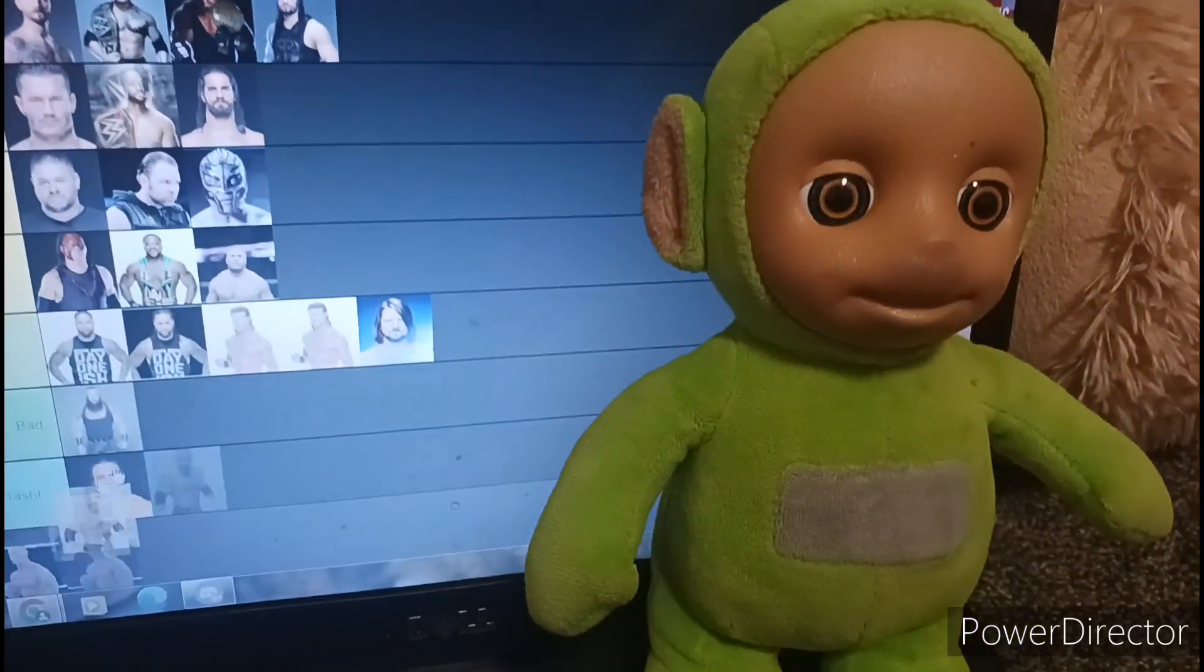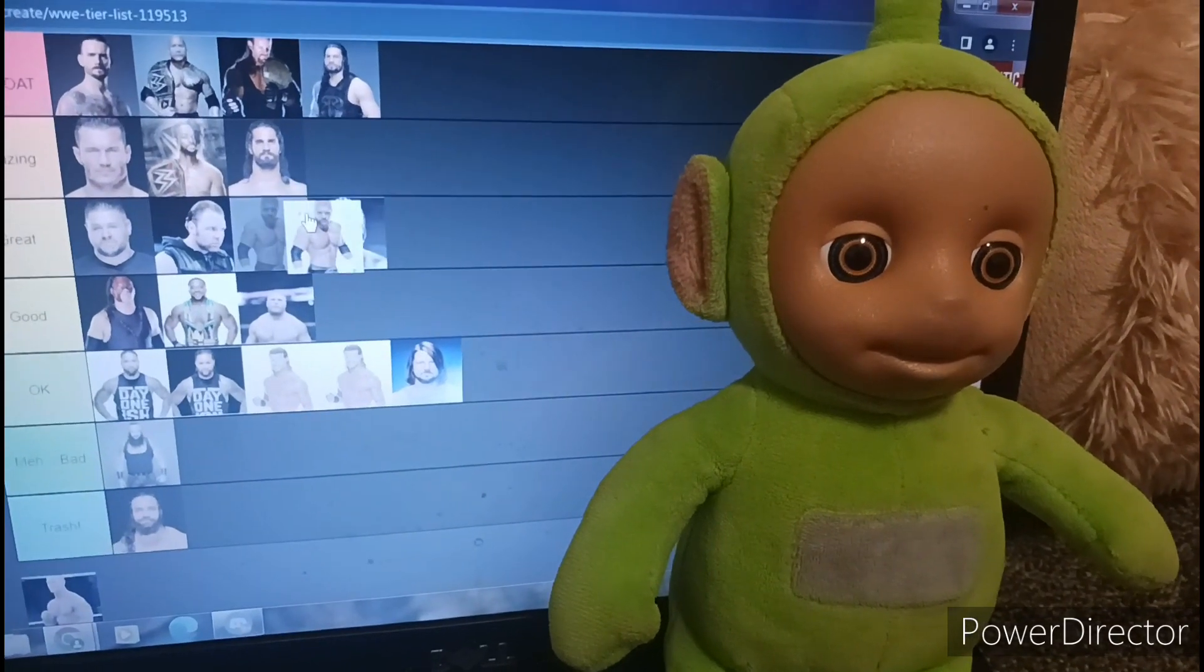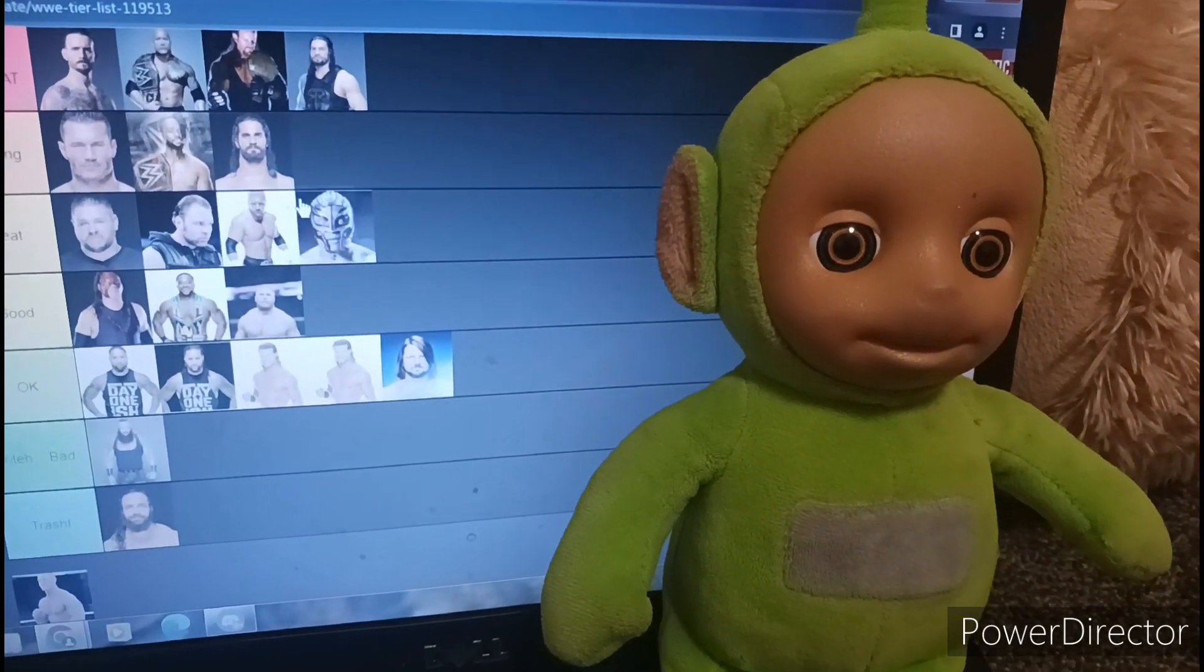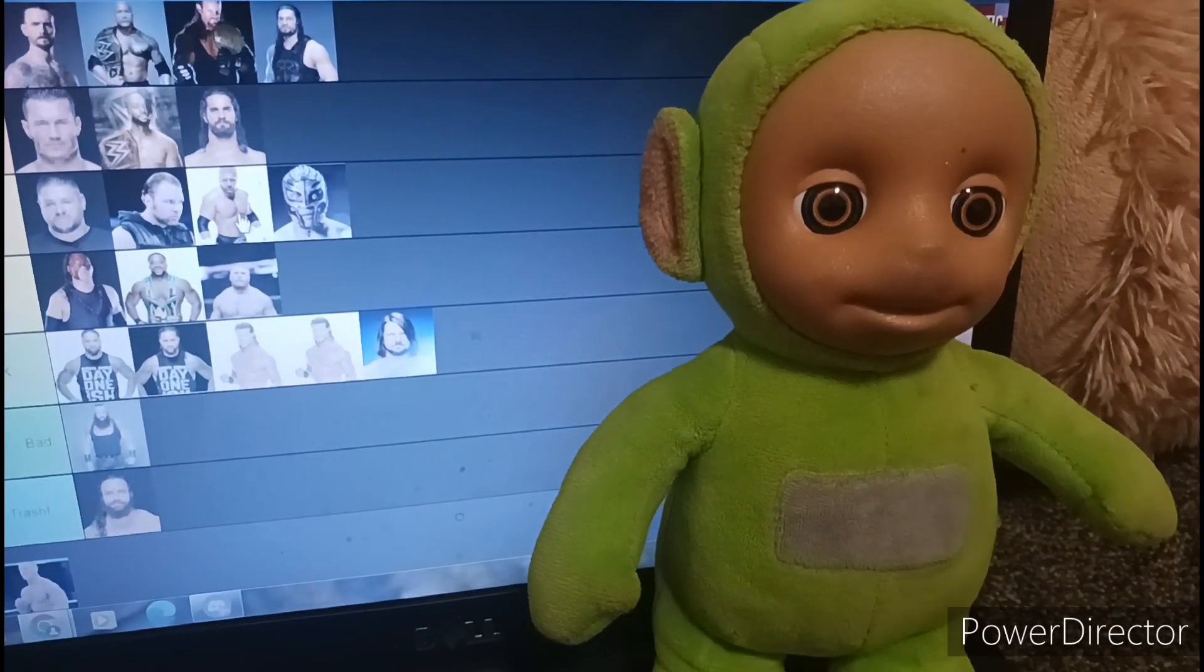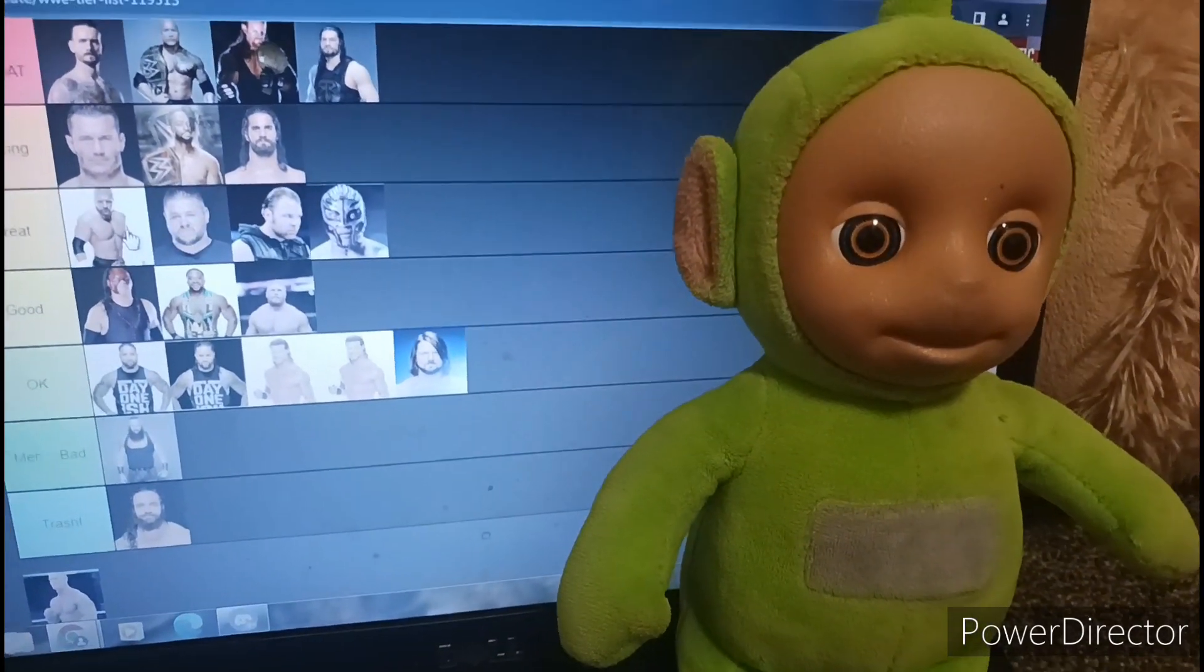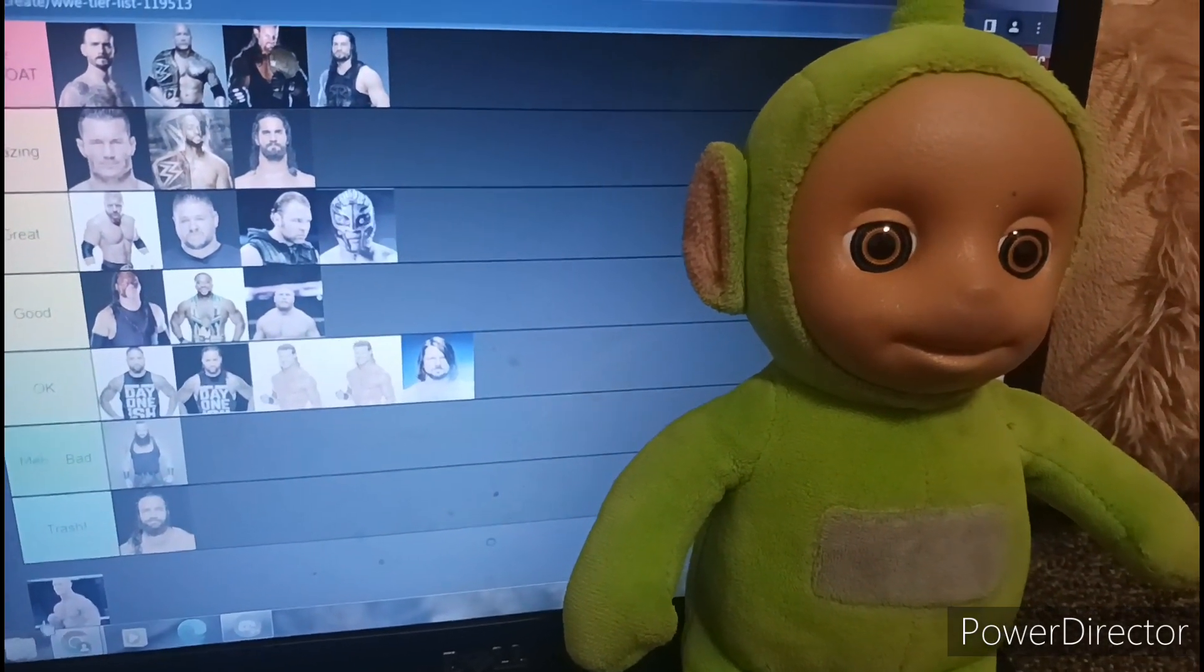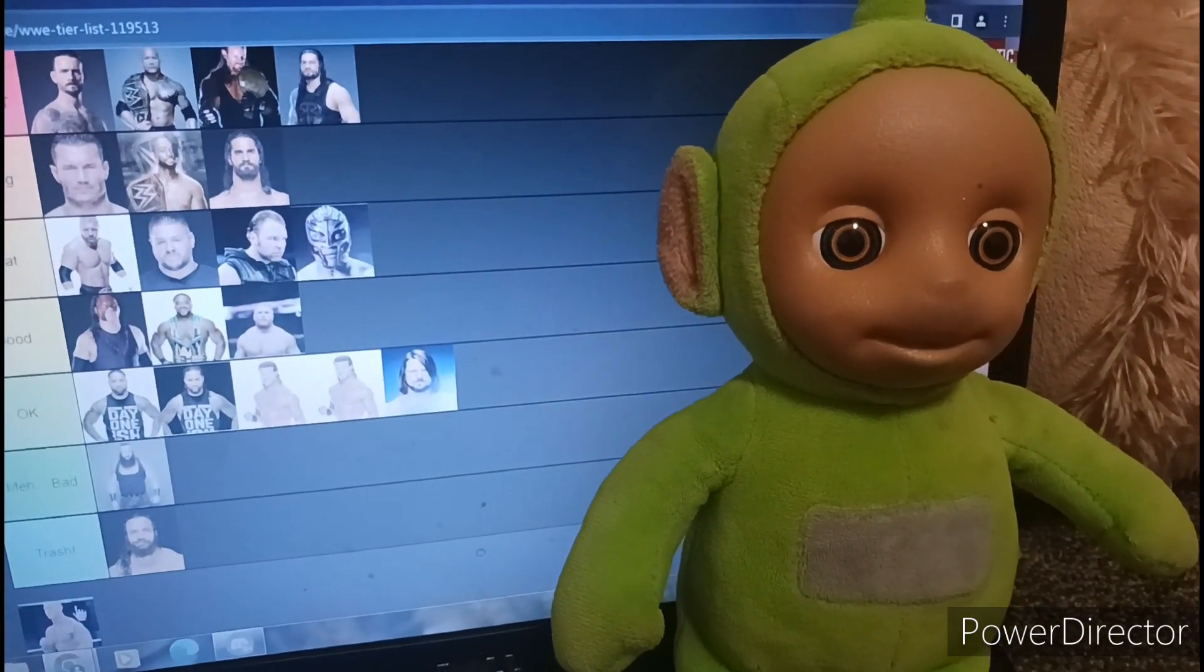Triple H. Nah, nah. I'll put him in great. I'll put him in great, but like the front of great. And John Cena.